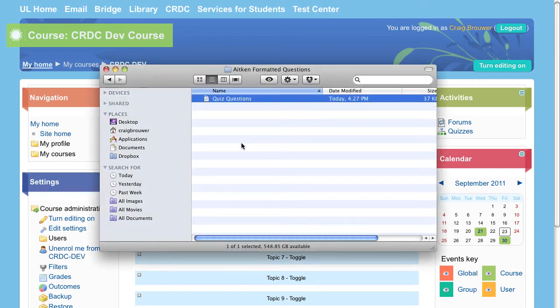Sometimes you may already have questions constructed in a text document that you wish to import into Moodle. The Aiken format provides you an easy way to import multiple choice questions into Moodle.